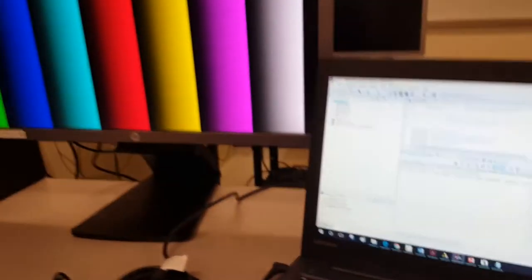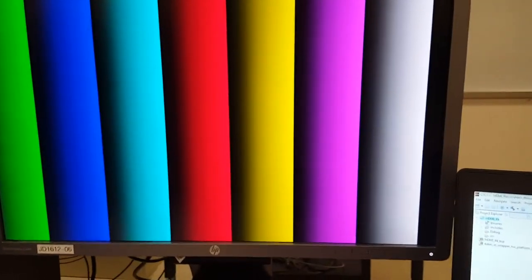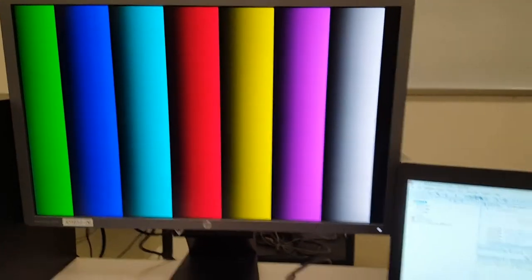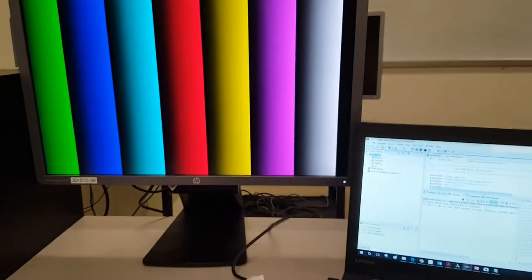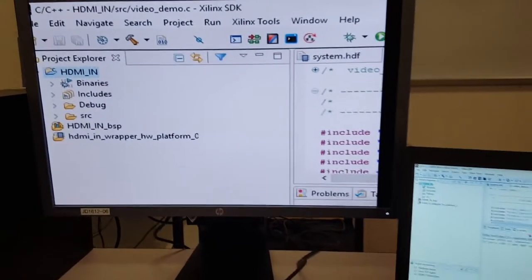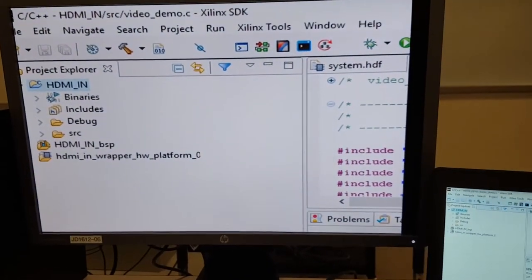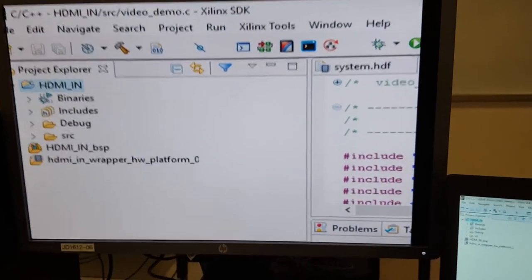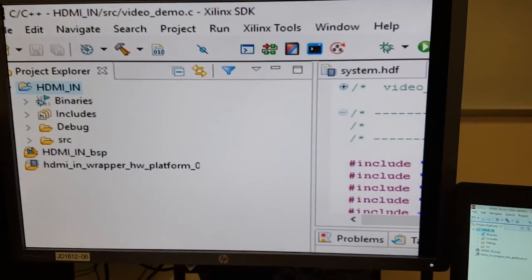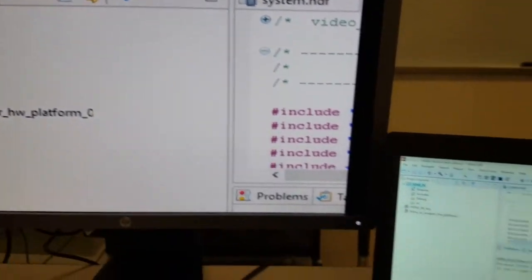Now you can see on the VGA it shows different colors, and then it will display my laptop screen. Here, but you can see the laptop screen is not fully captured here, so I have to change the resolution.